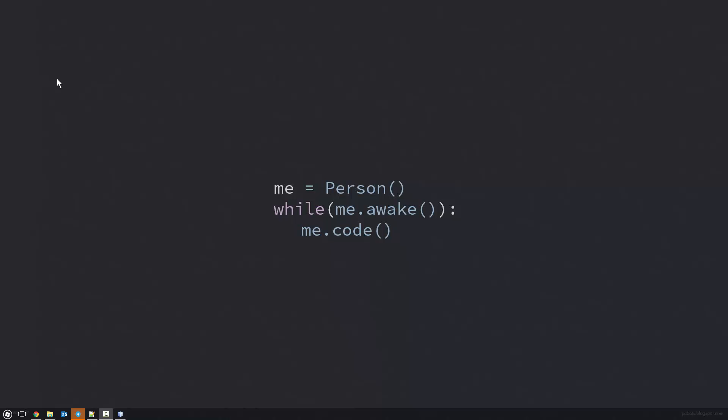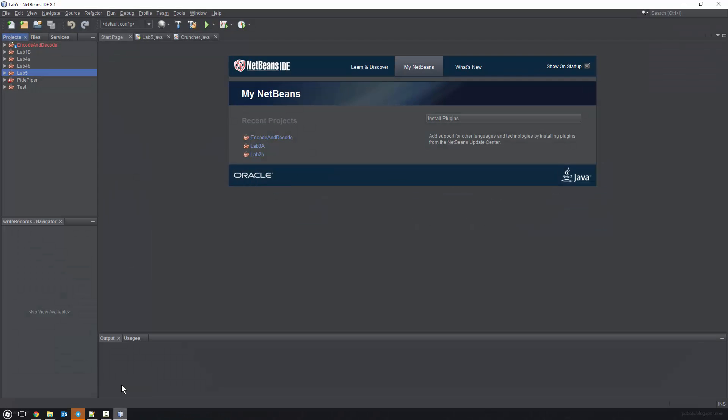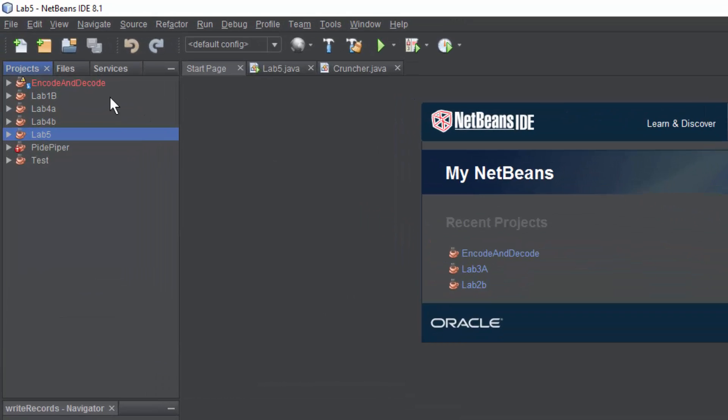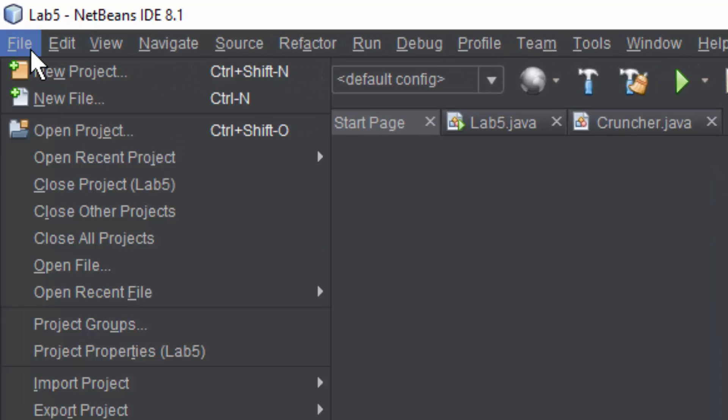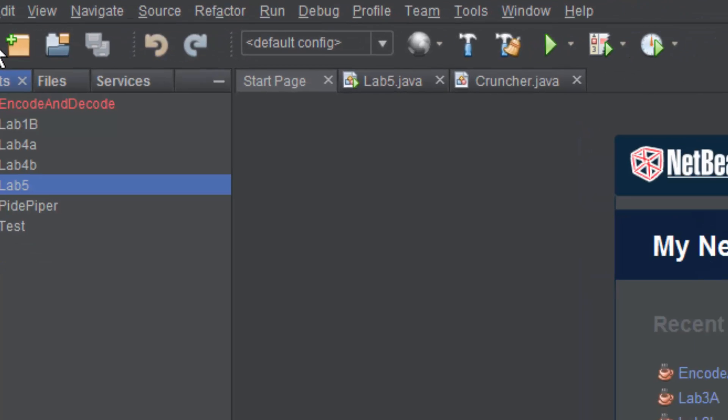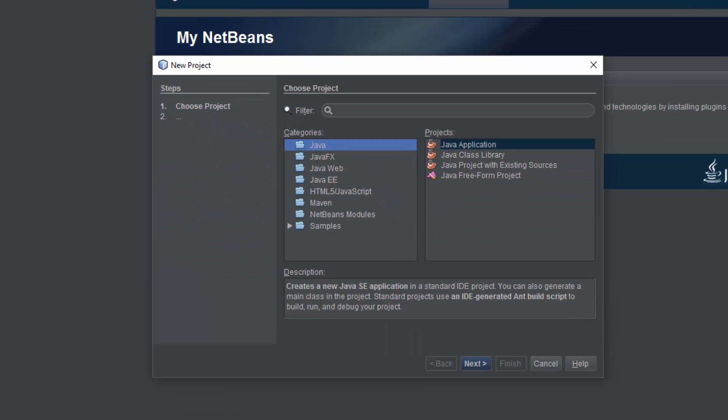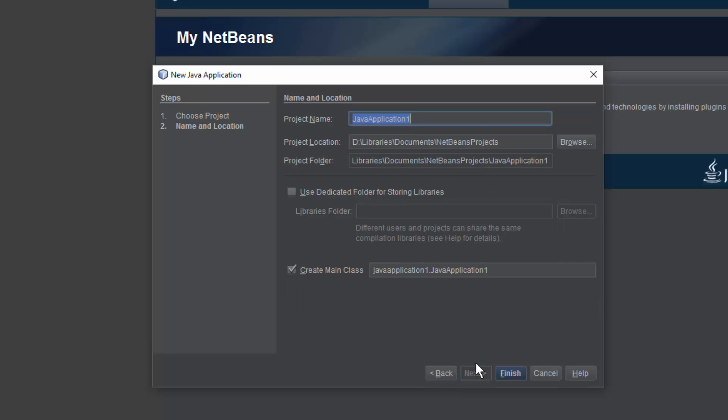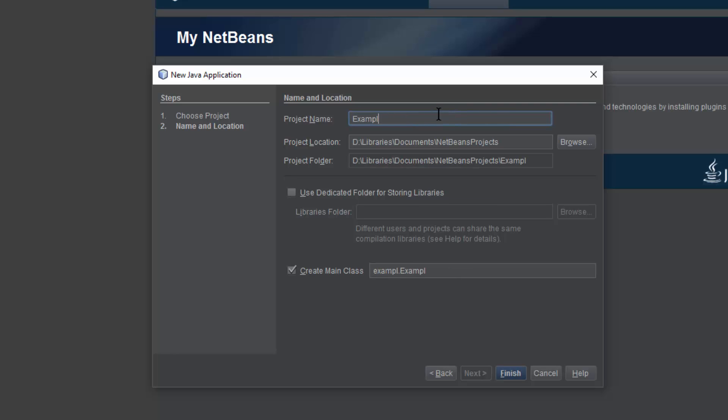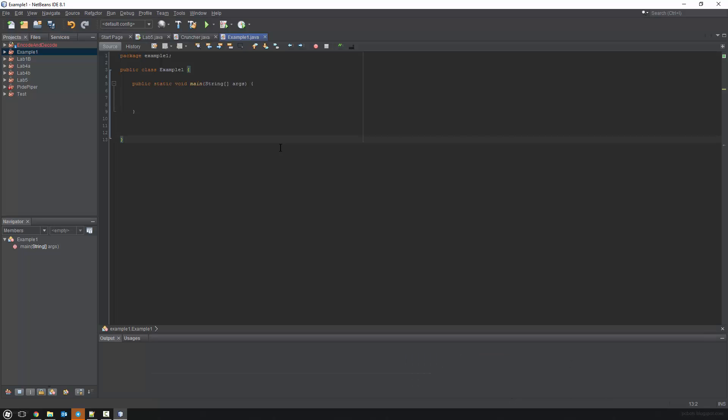The first thing we want to do is open up NetBeans or Eclipse or whatever program you decided to download in the first episode. What you want to do is go to File, New. And now we're going to create a new Java project. So click Java and click Java application and click Next. Now we're going to give it a name. You can also choose the project location if you need to. So I'm just going to name it example one.